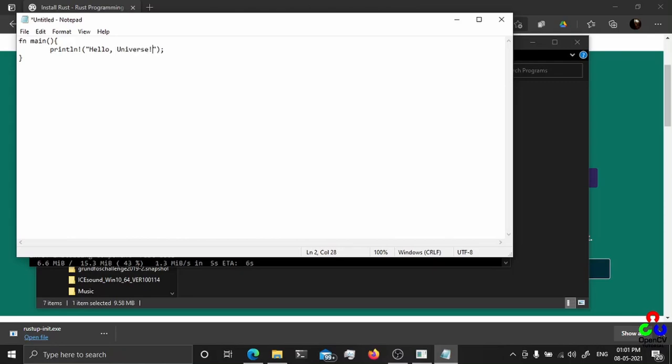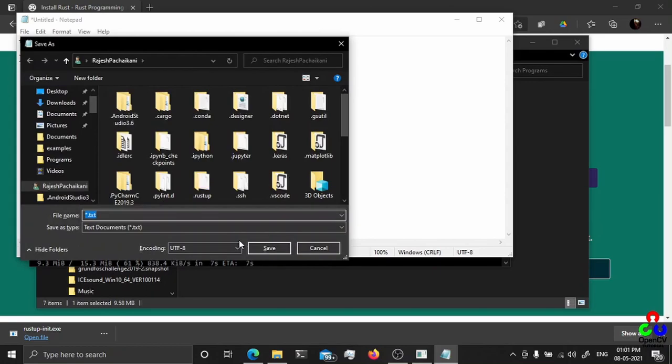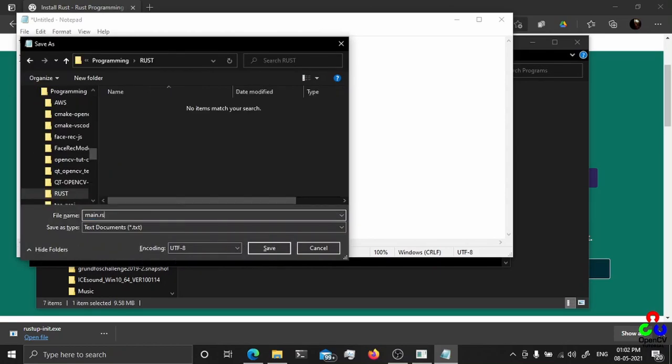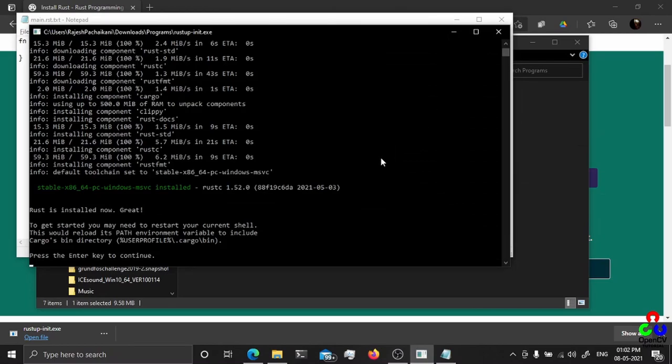I am just saving it in some directory with an extension .rst. The installation is finished.